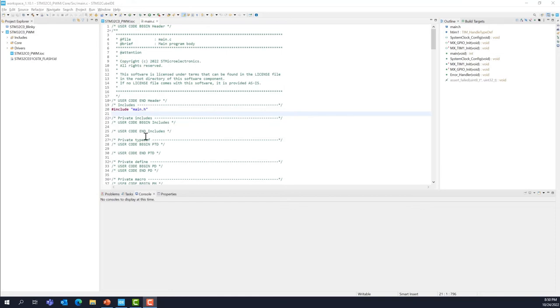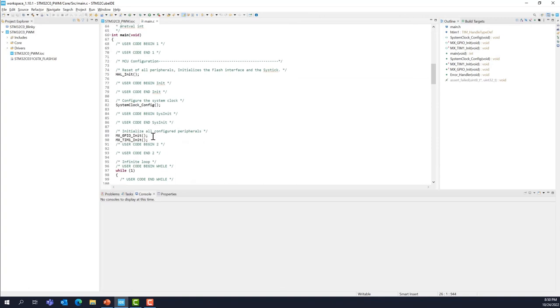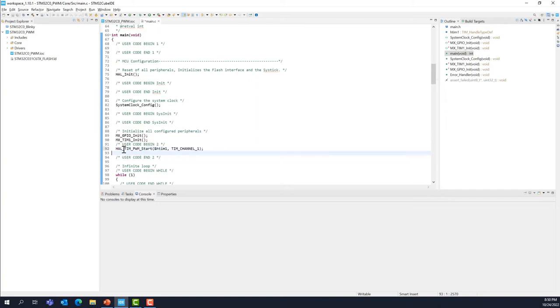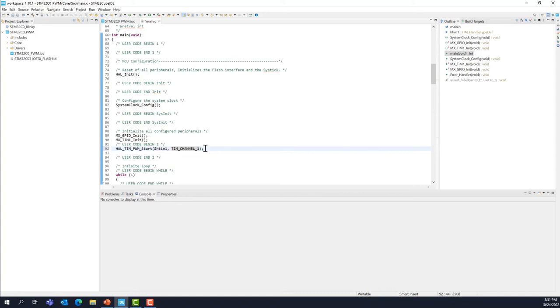In the user code section 2 of our main function, so main.c, we are going to add a function here to launch the timer and the channel1 PWM. So this is a function from our HAL library. So this is HAL_TIM_PWM_start. And then as a parameter, you are going to give the handler of the timer1, which is htim1. And then as a second parameter, TIM_CHANNEL_1. So this will launch the PWM signal on channel one of timer1.